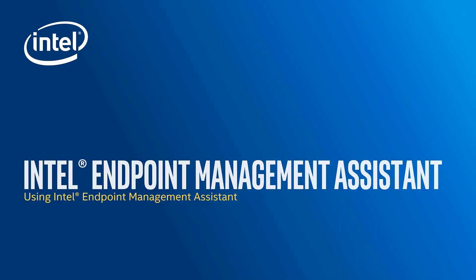Hi, this is Dan Brunton with the Intel Corporation and in this video I'll be going over how you can use Intel Endpoint Management Assistant to manage devices in your environment.